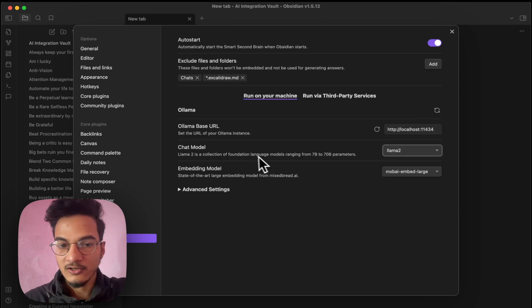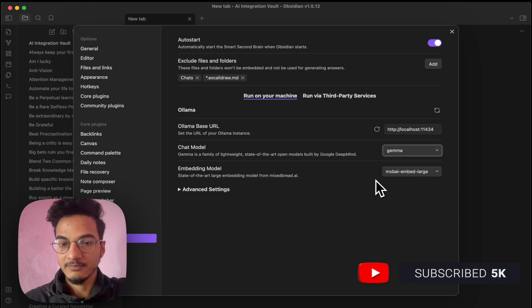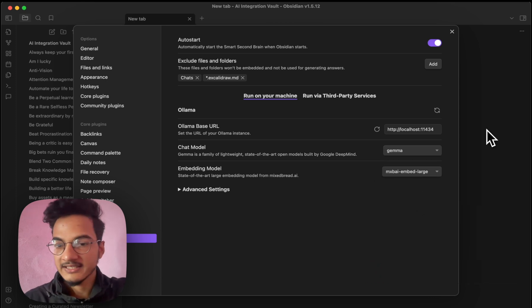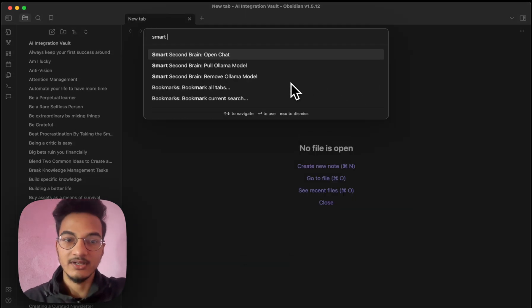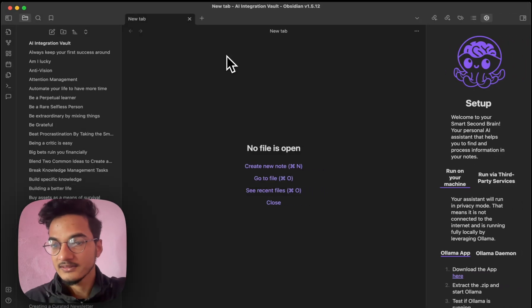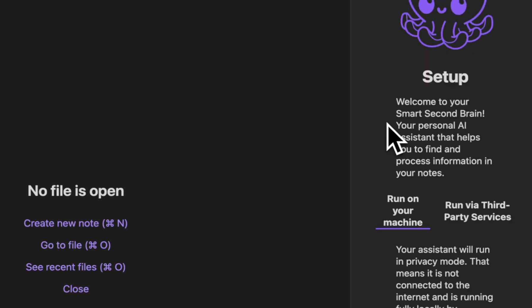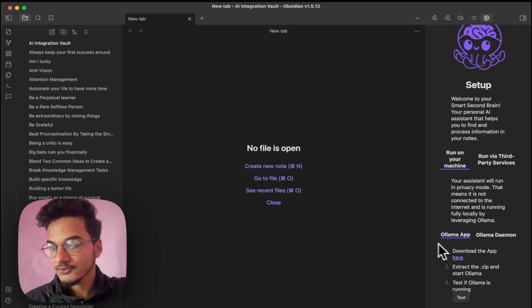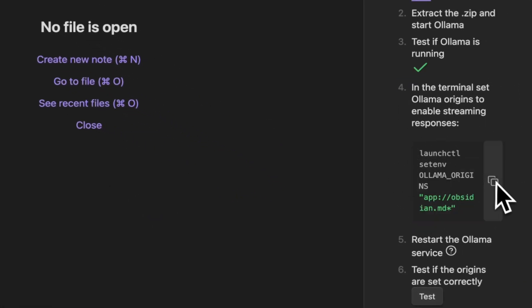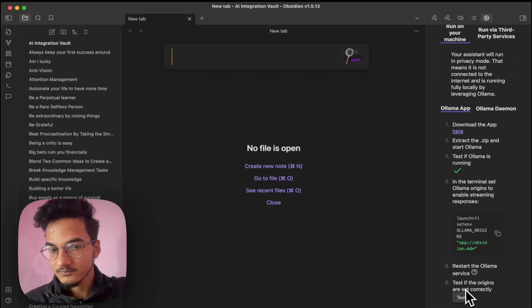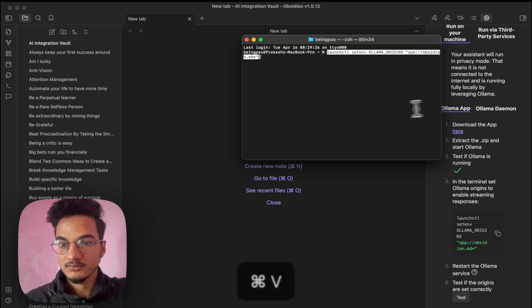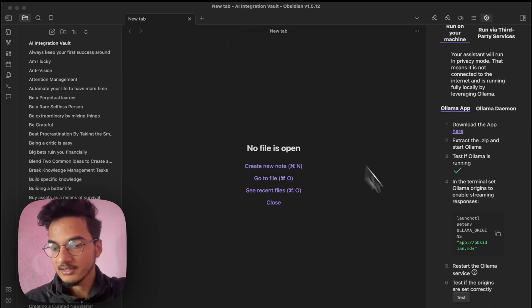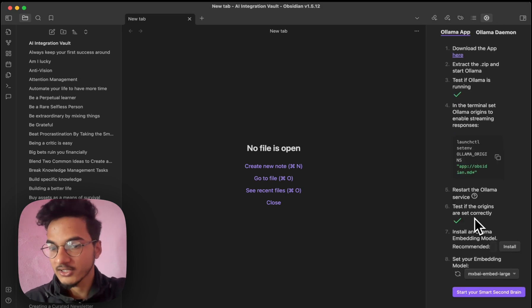I already have installed the LLAMA2 model. So I'll just switch to another model such as Gemma so that I can show you from the beginning how you can configure it. And I'll just choose a different embedding model. Now let's get back and go to command palette and search for smart second brain. This will open the option to open chat. Click on it. And this will open this chat window. Welcome to smart second brain your personal AI assistant that helps you find and process information in the notes. First we need to install the OLLAMA app. Now we'll need to copy this code and add it to our terminal. Go to terminal and add that code. Close the terminal and click and test. Now everything is working correctly.